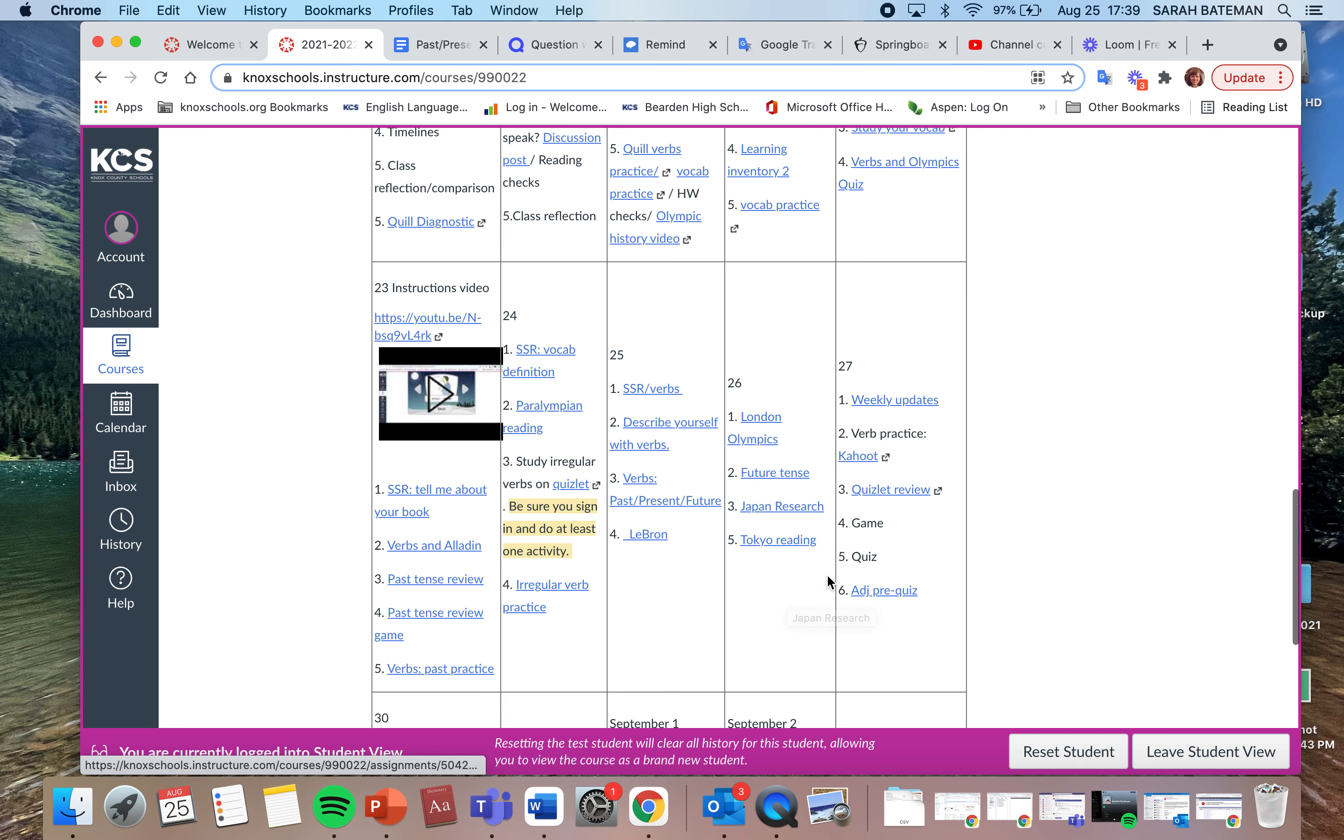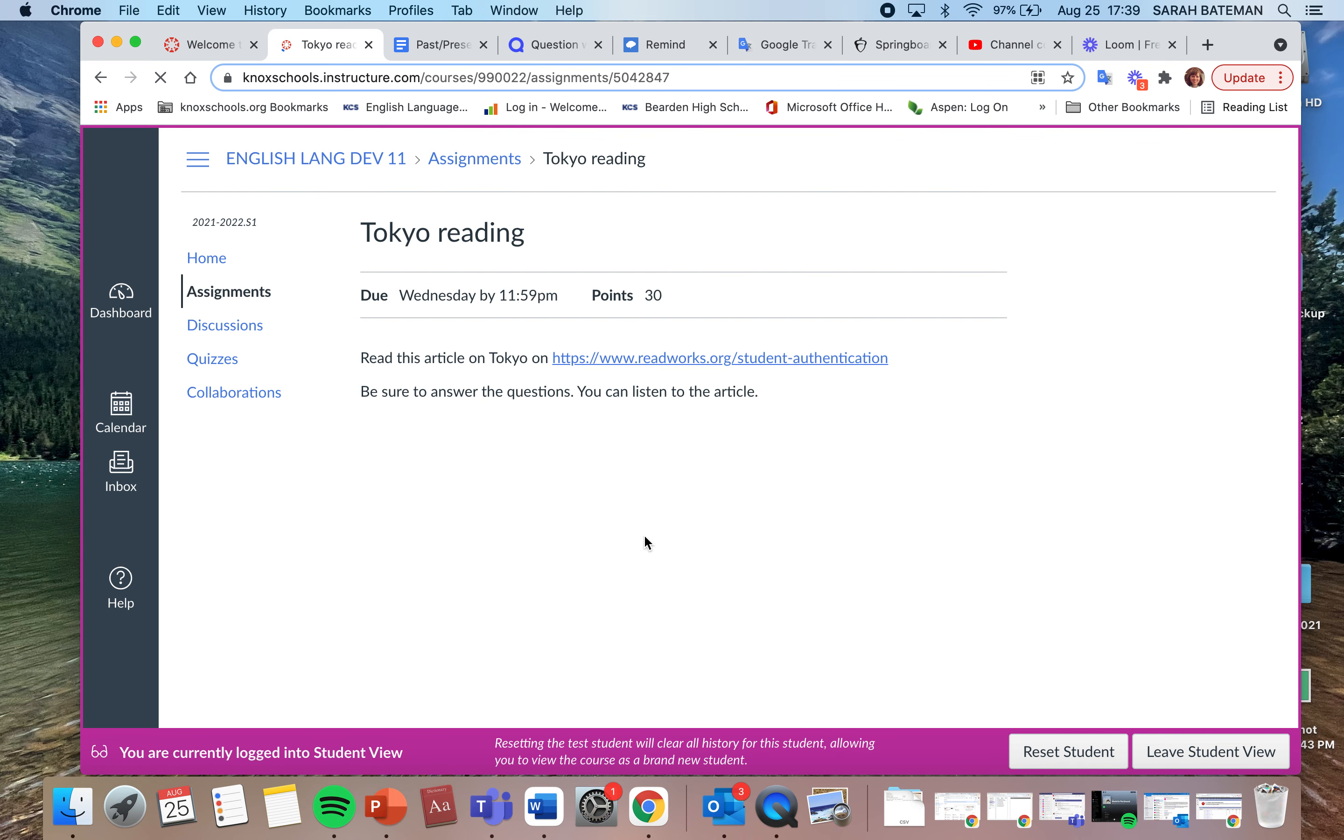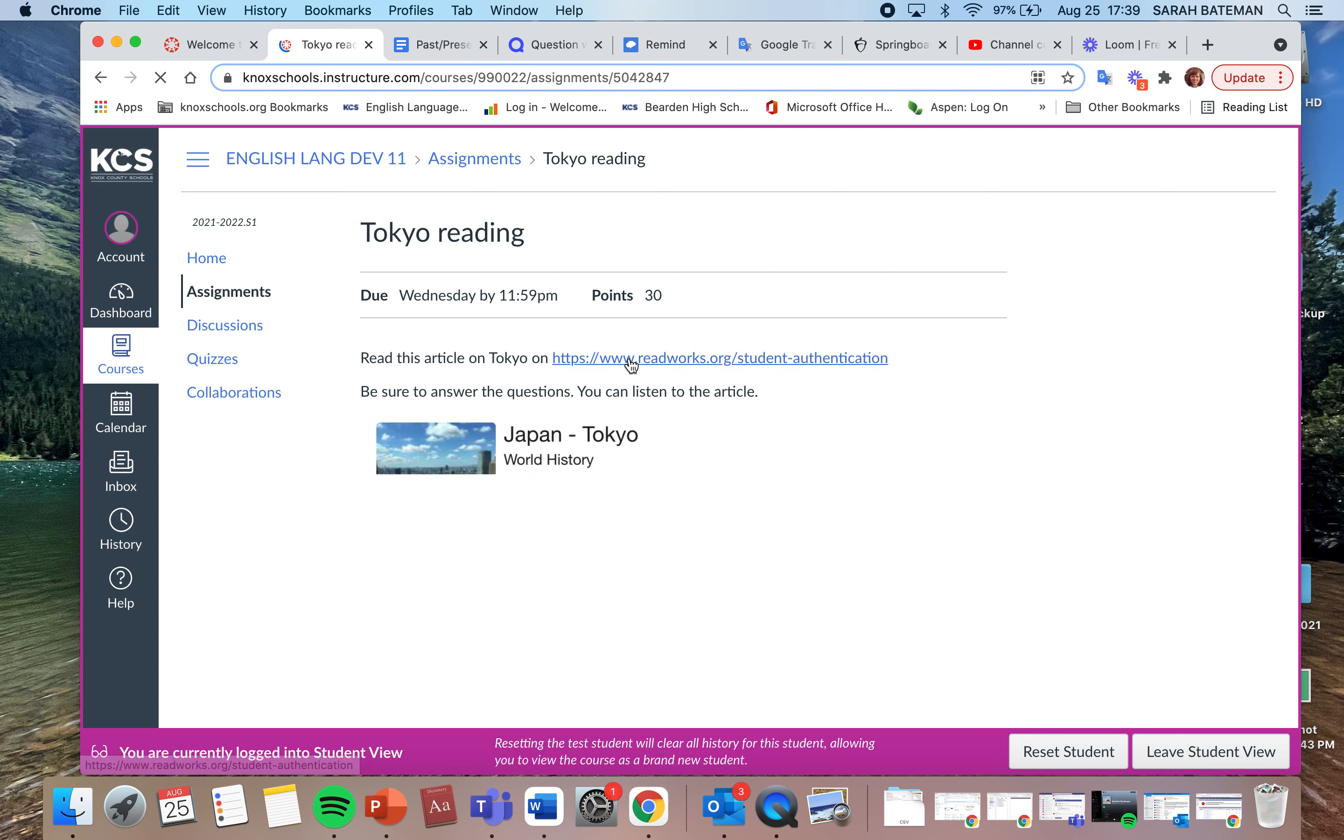And then the Tokyo reading is on ReadWorks, so you will sign in with your Google to get there, and it's the one that talks about Tokyo. Okay, if you haven't already done the LeBron one from yesterday, then you can get on there and do that. So click on this website and you're looking for this article.